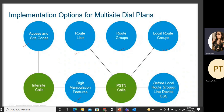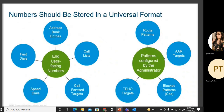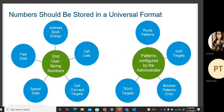In addition to local route groups, line device CSS is also considered in the case of PSTN calls. Numbers should be stored in a universal format. For end-user-facing number configuration, we have address book entries, call lists, call forward targets, speed dials, and fast dials.